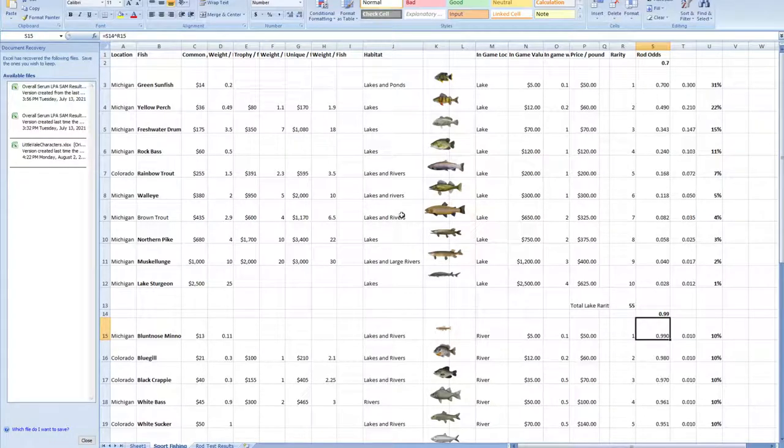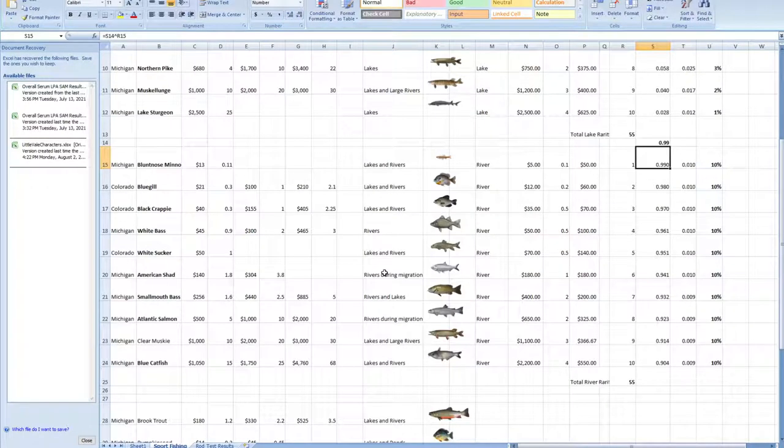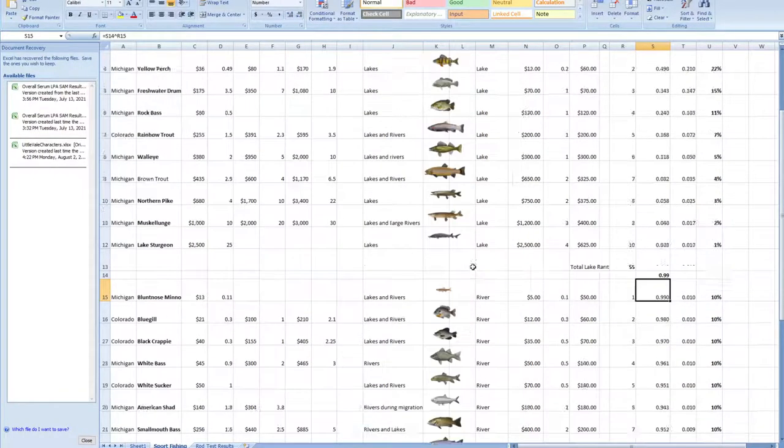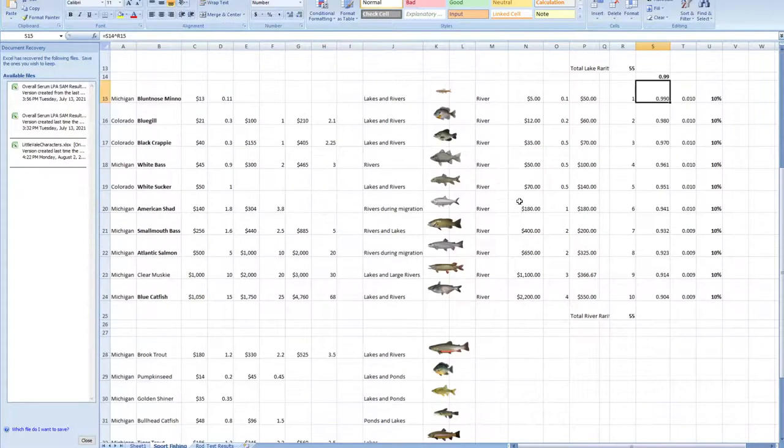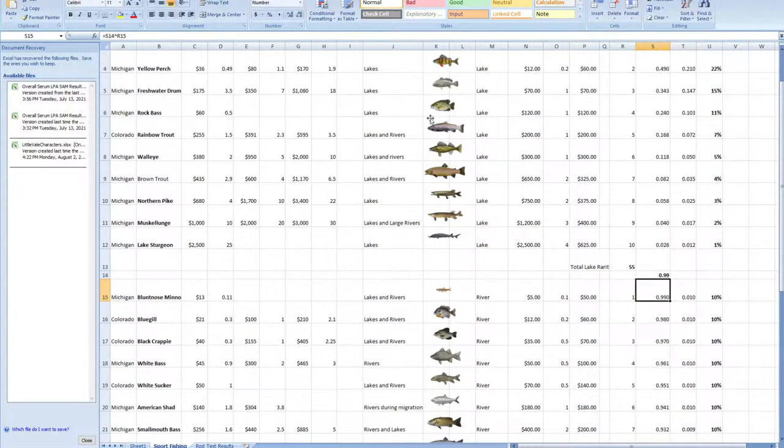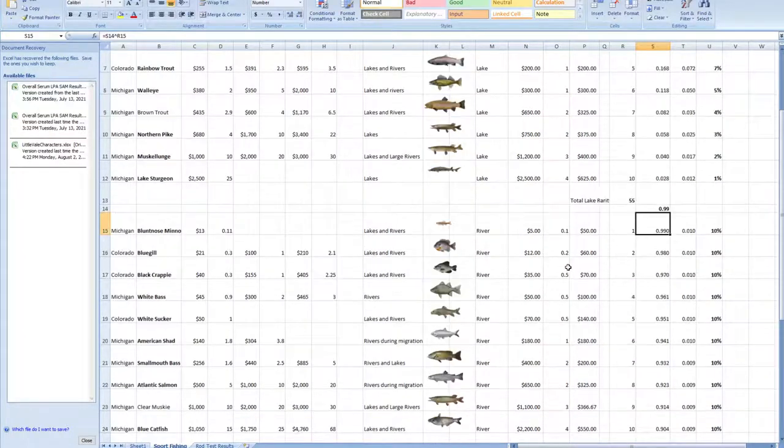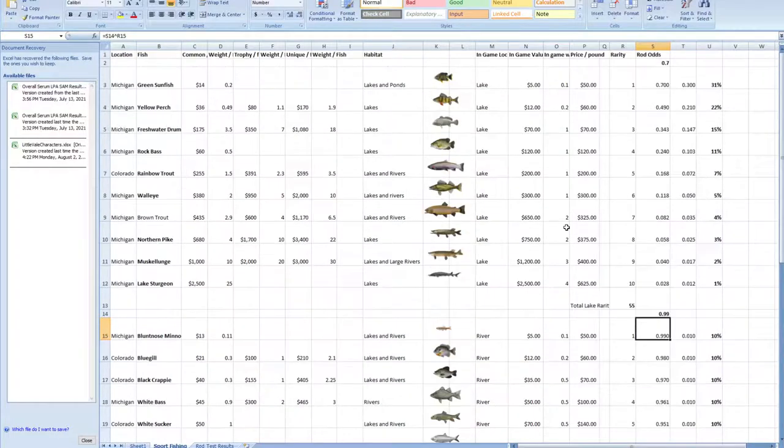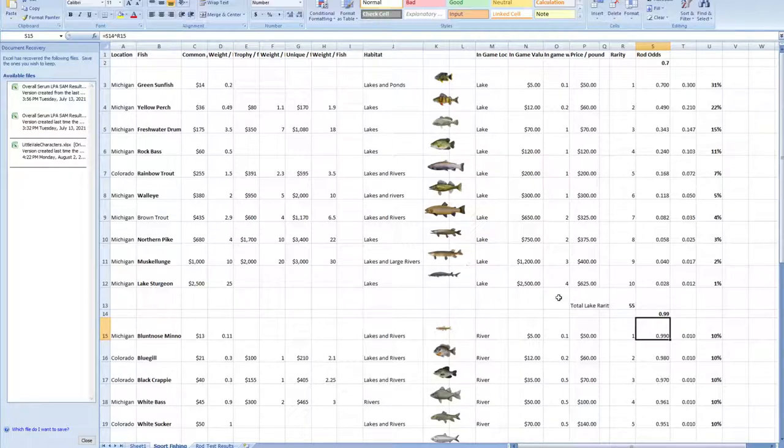I looked up the general locations you could find these fish in and split it into a lake biome and a river biome, slightly arbitrarily based on value. Then I assigned an in-game weight to the fish, because a 25-pound sturgeon would make your character not be able to walk because it's too heavy.